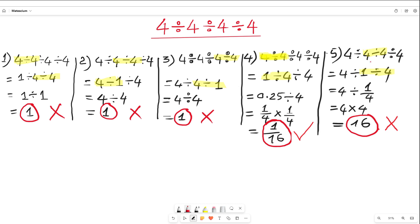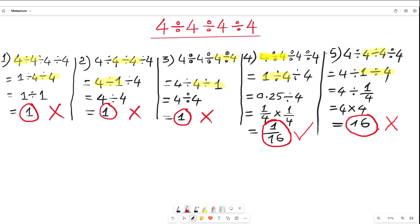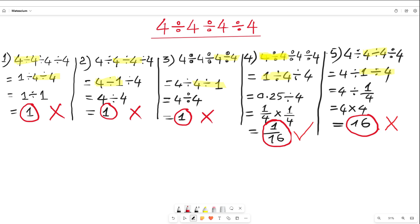Why is the fourth answer correct? Let me explain. What is the correct approach to solve 4 divided by 4 divided by 4 divided by 4? Before that, I want to make a request: I spent quite some time creating this video just for you. Would you please give me a few seconds of your time to subscribe to this channel? Your subscription will inspire me to create better videos.